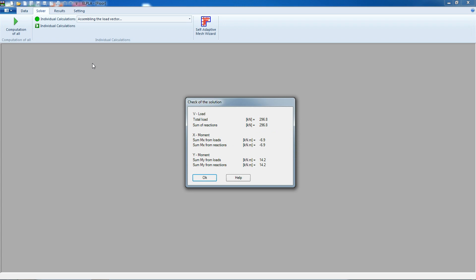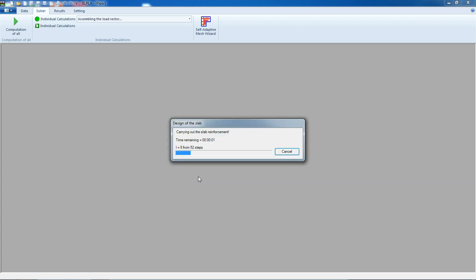Here is the summary of the computation. We check the solution for load and reaction — they are the same. Also for x-moment and y-moment, load and reaction are the same, so the solution is stable.